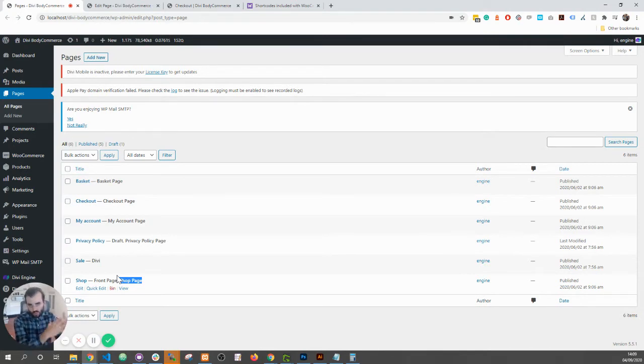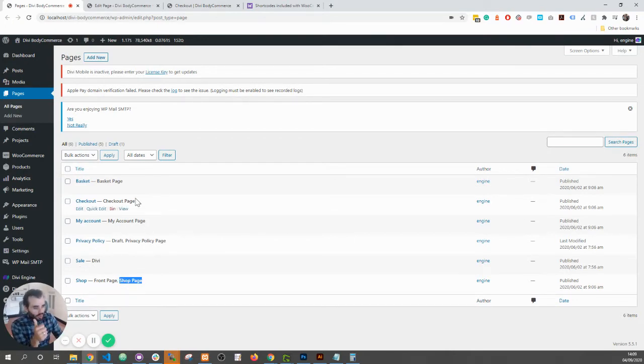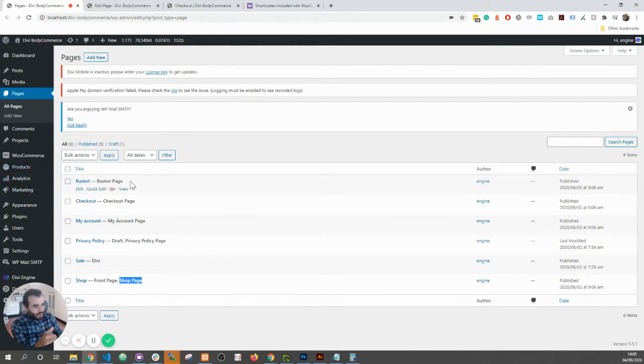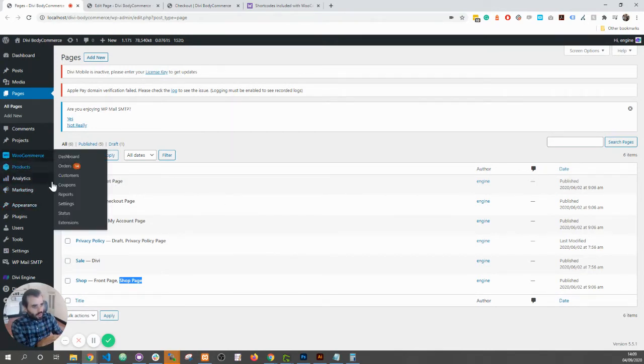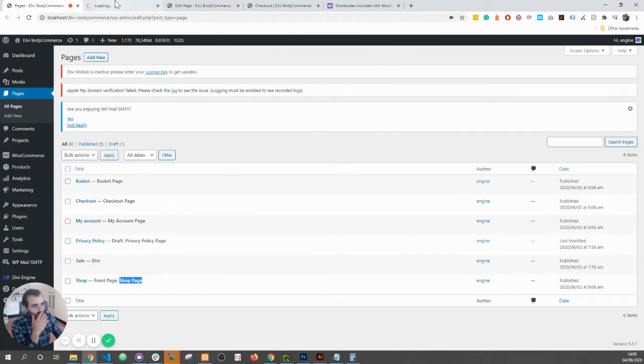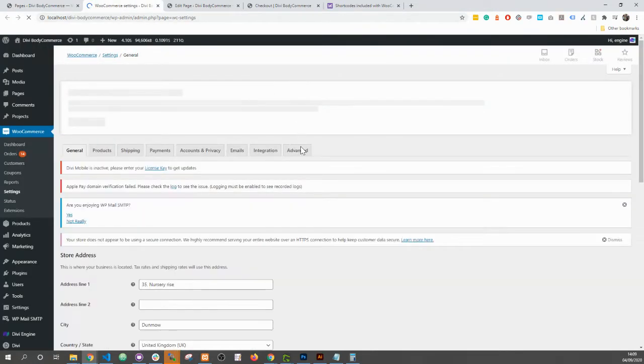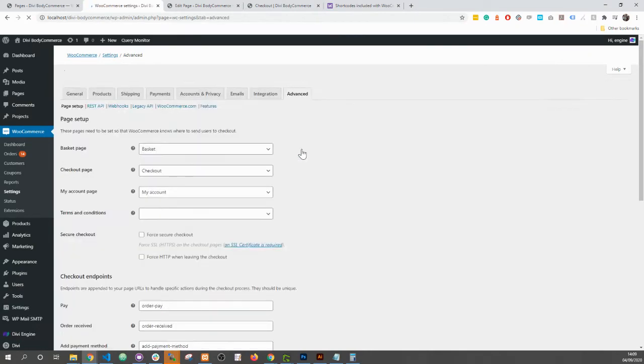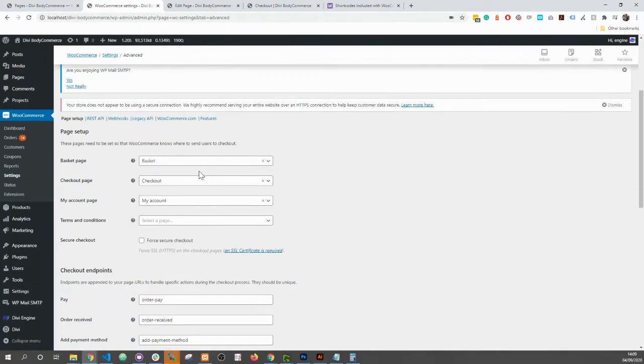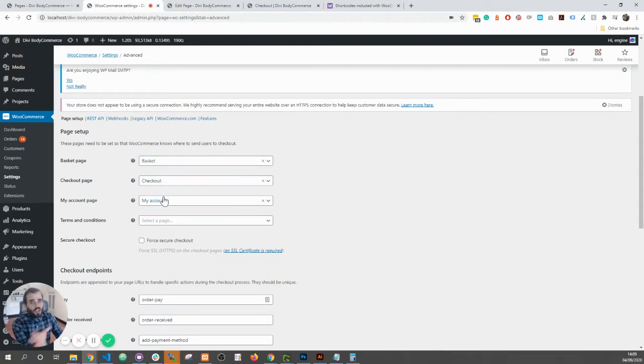looking for the WooCommerce shortcode and that's not there. So one, make sure the Divi builder is not there. Two, make sure that you have it actually set up in the WooCommerce settings. So in the settings, if you go to the advanced tab, you should have the basket, checkout, and account. Make sure you have those pages assigned there. This happens by default when you first set up your store. So that's the first issue. Now I've